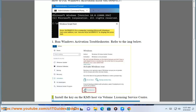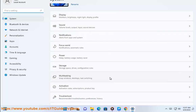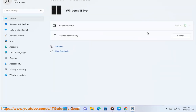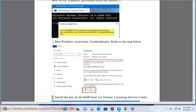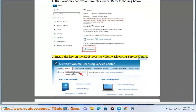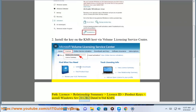Step 2: Install the key on the KMS Host via Volume Licensing Service Center. Path: License Relationship Summary > License ID > Product Keys. Install Windows SRB 2012 R2 Data CTR.